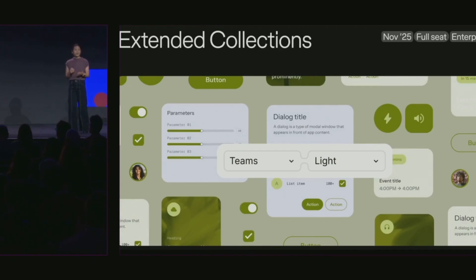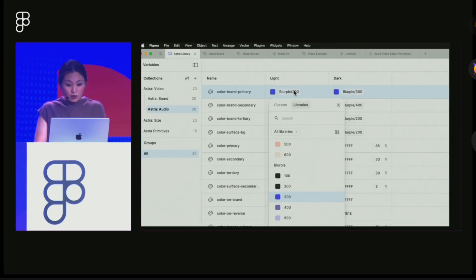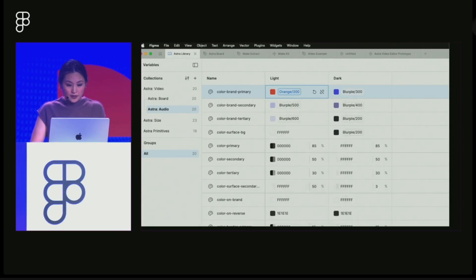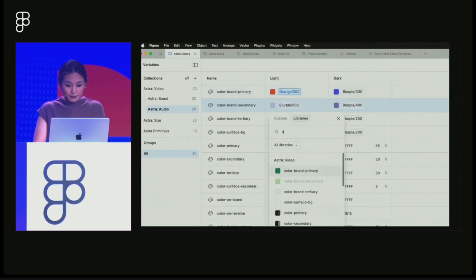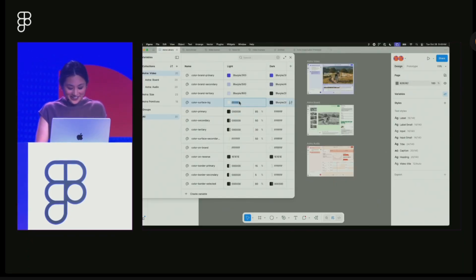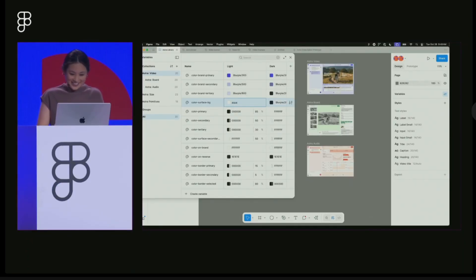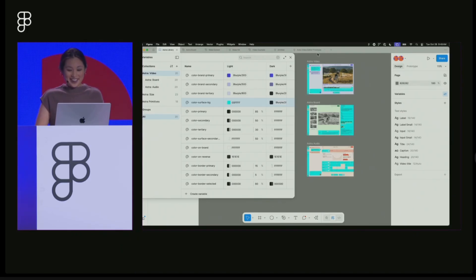Extended Collections launch in November for enterprise users. They let design system authors publish a core system that teams can extend with brand-specific themes. Extended Collections stay synced with the parent system while maintaining custom overrides.